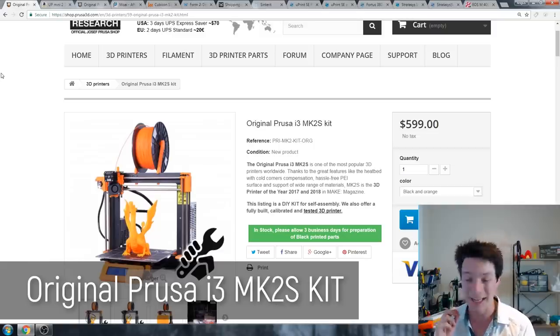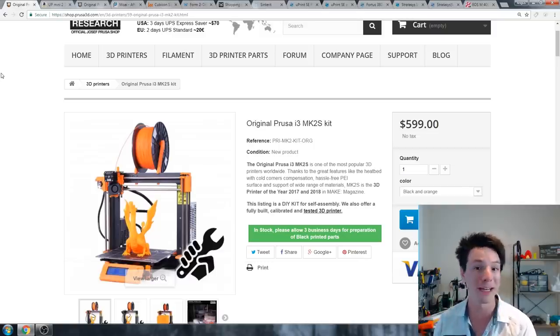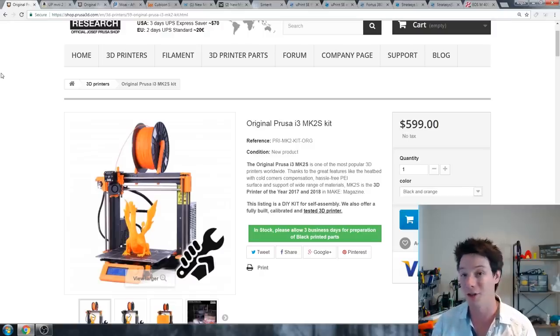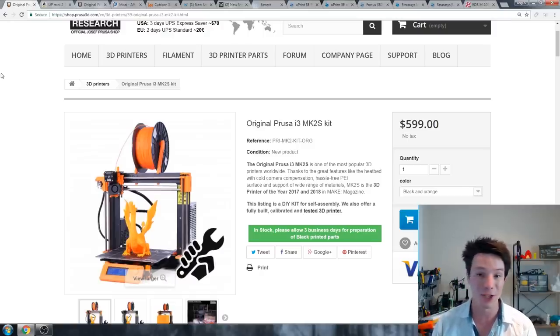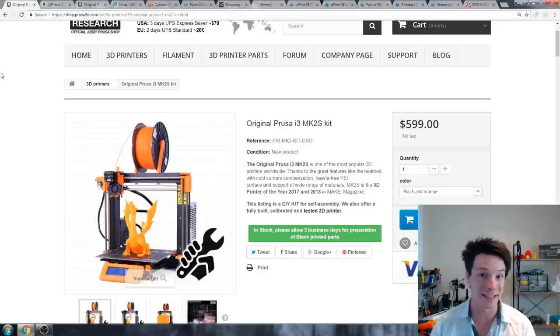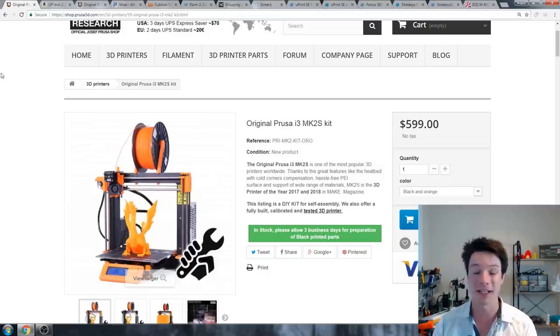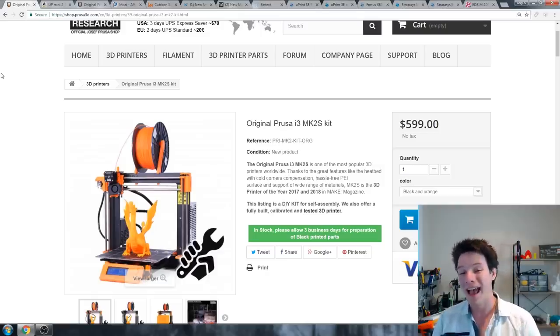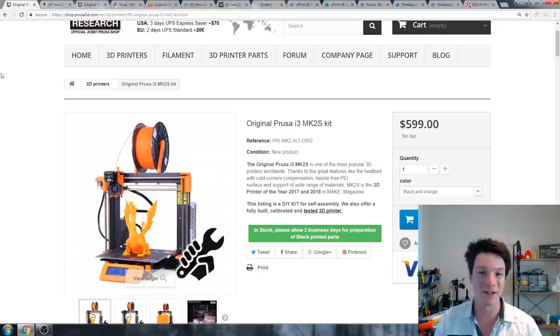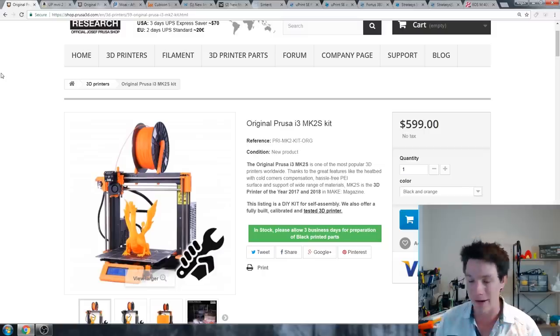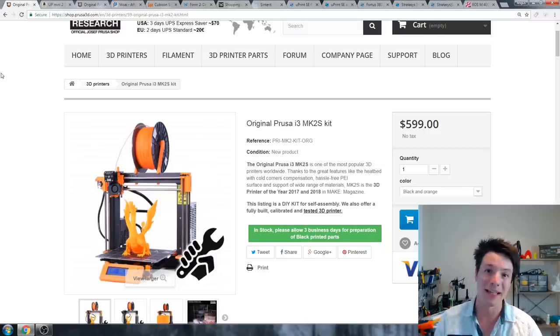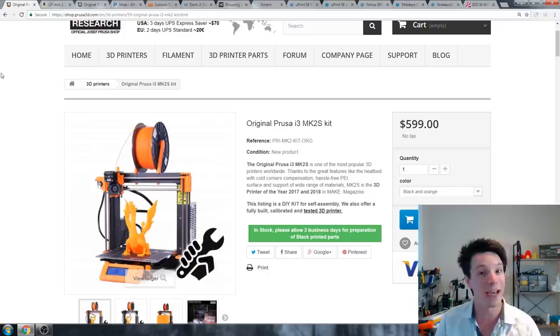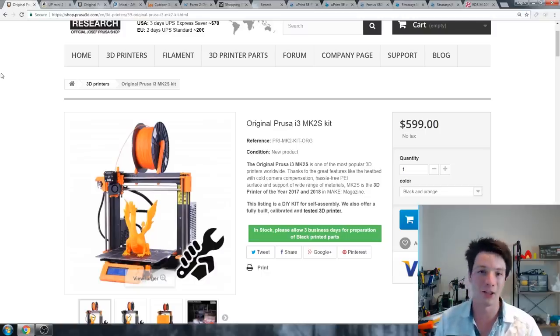But now with the release of the Prusa Mark 3, the original Prusa i3 Mark 2S kit has dropped down in price to bang on $600, and this machine has a humongous following. If you've been following Maker's Muse for a while, you'll know that I respect Joseph Prusa quite a lot. This machine has made waves in the 3D printing community and now it's cheaper than it has ever been.